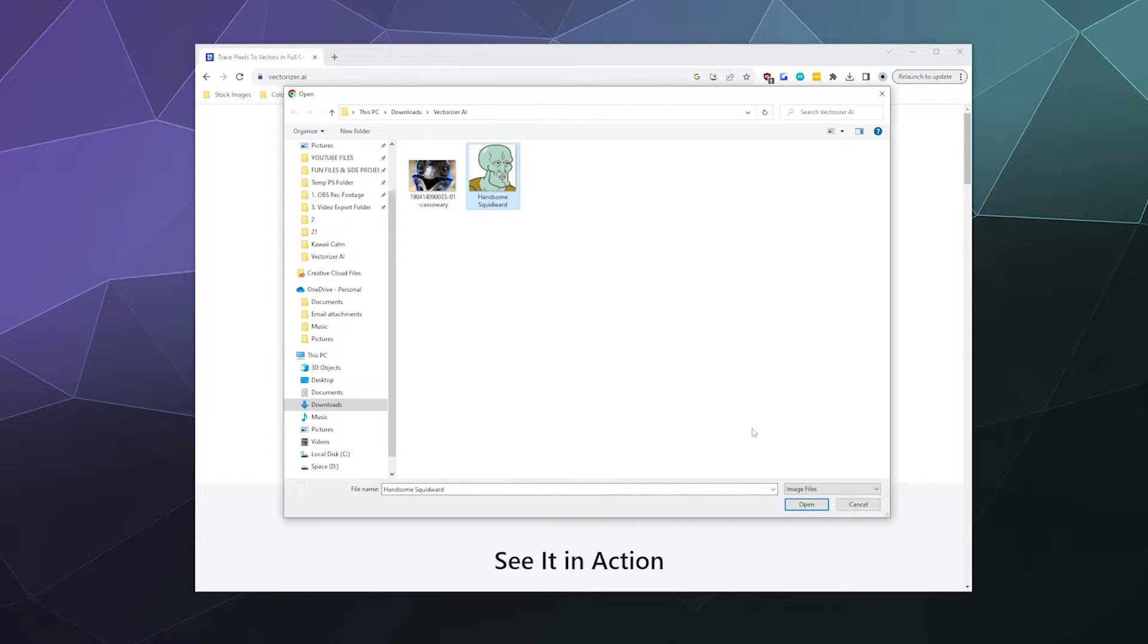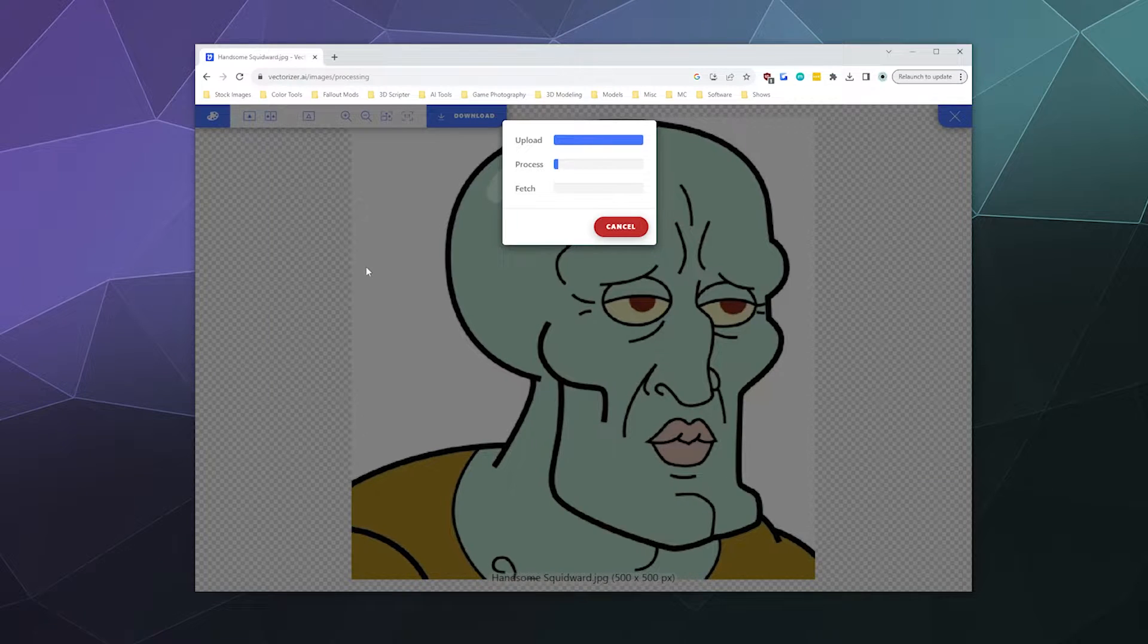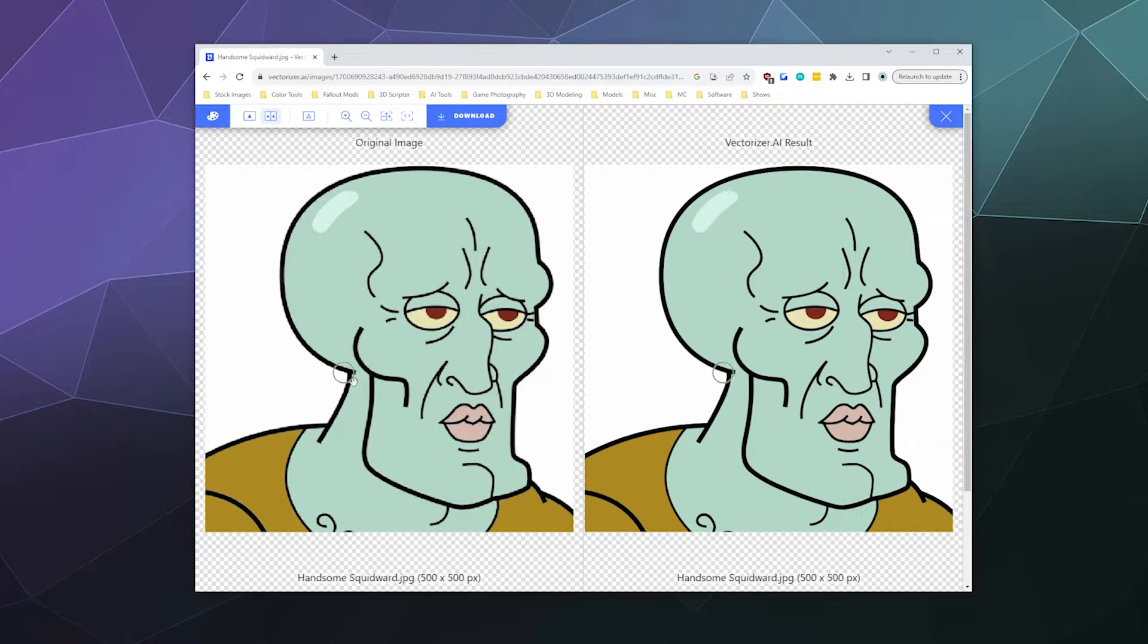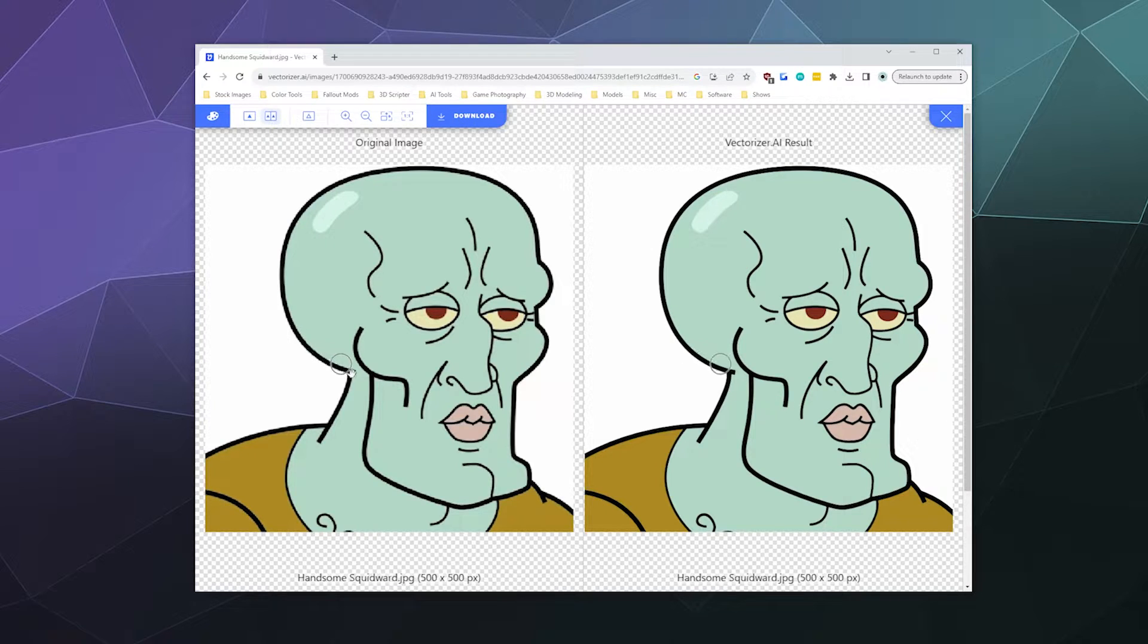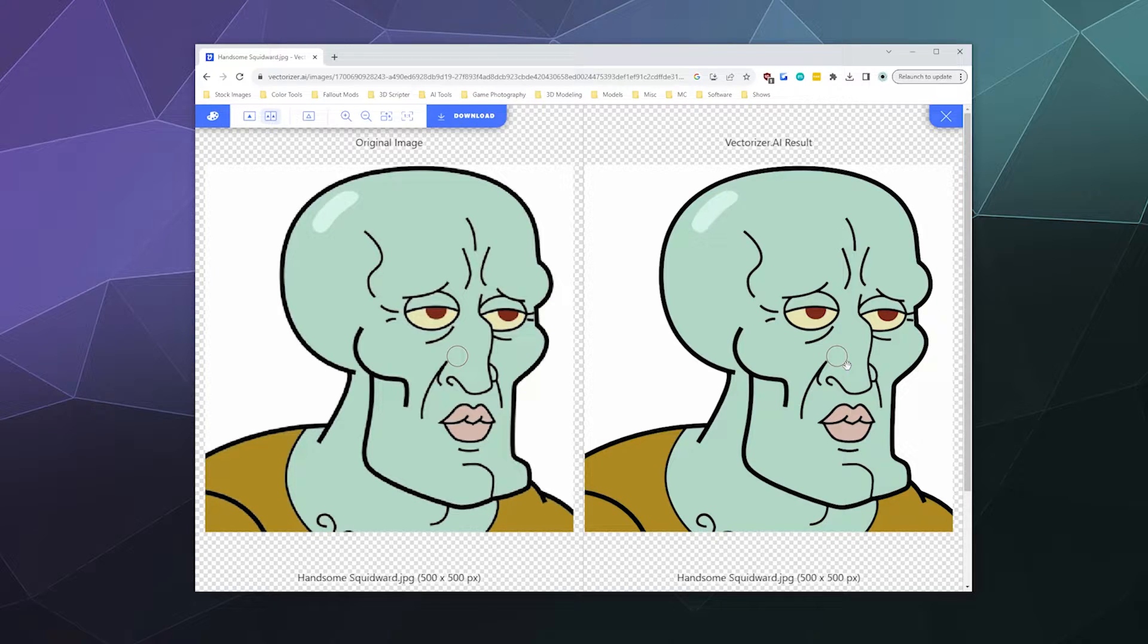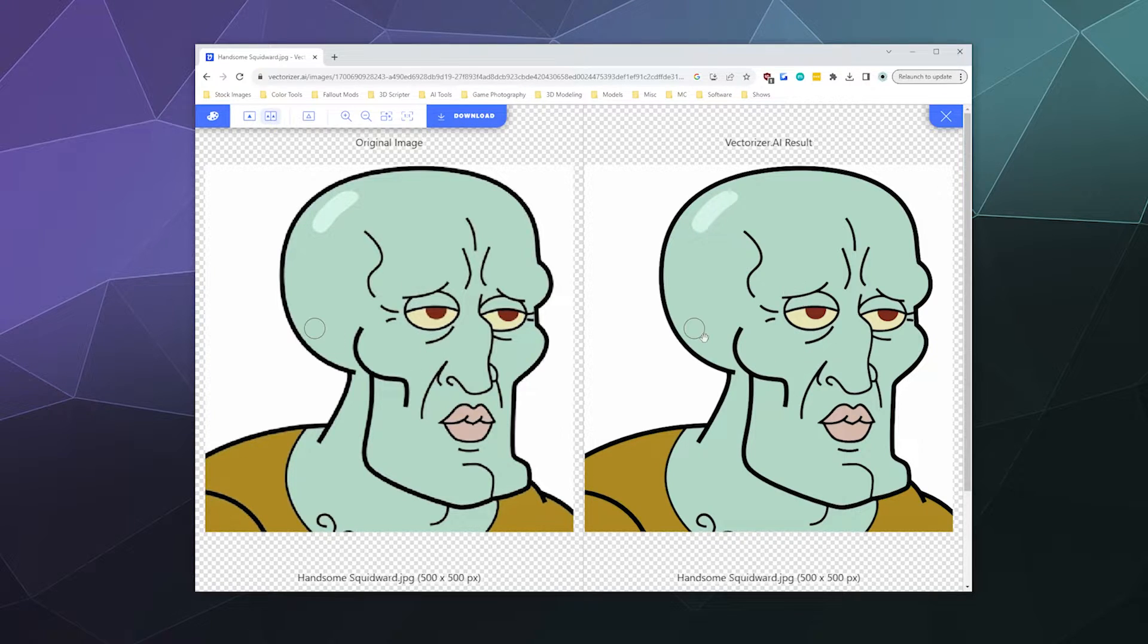So the obvious one that's probably pretty simple is handsome Squidward. So I'll go ahead and upload that. And almost immediately you can see like it's a little pixelated here around the edges but it does crisp up really easily on the right. Now it probably goes without saying that this image is not exactly super complex so this will obviously vectorize pretty reasonably as long as it's not horrifically pixelated.